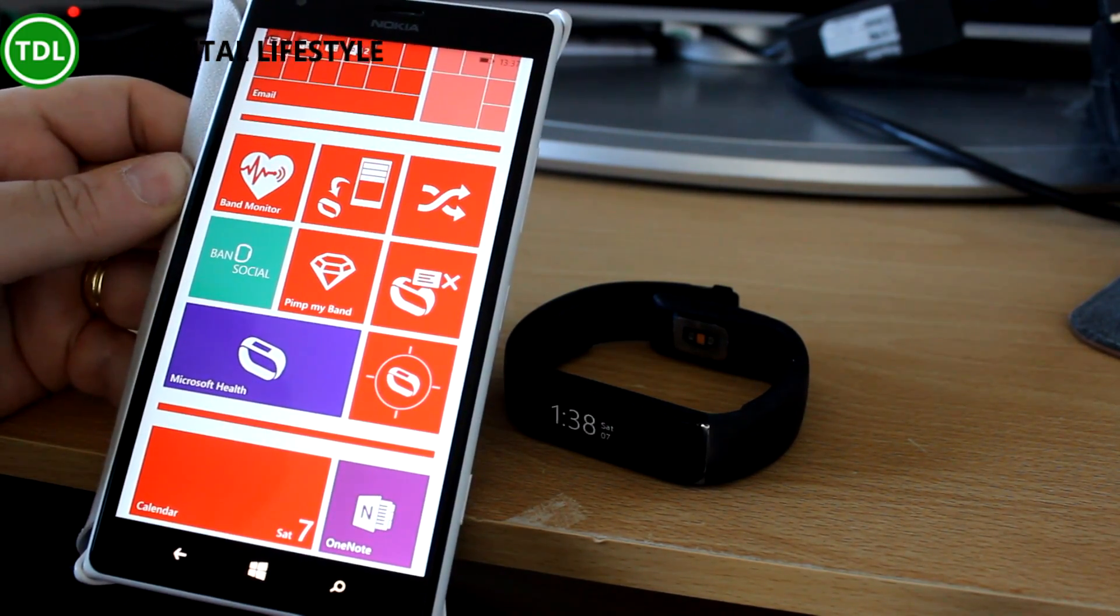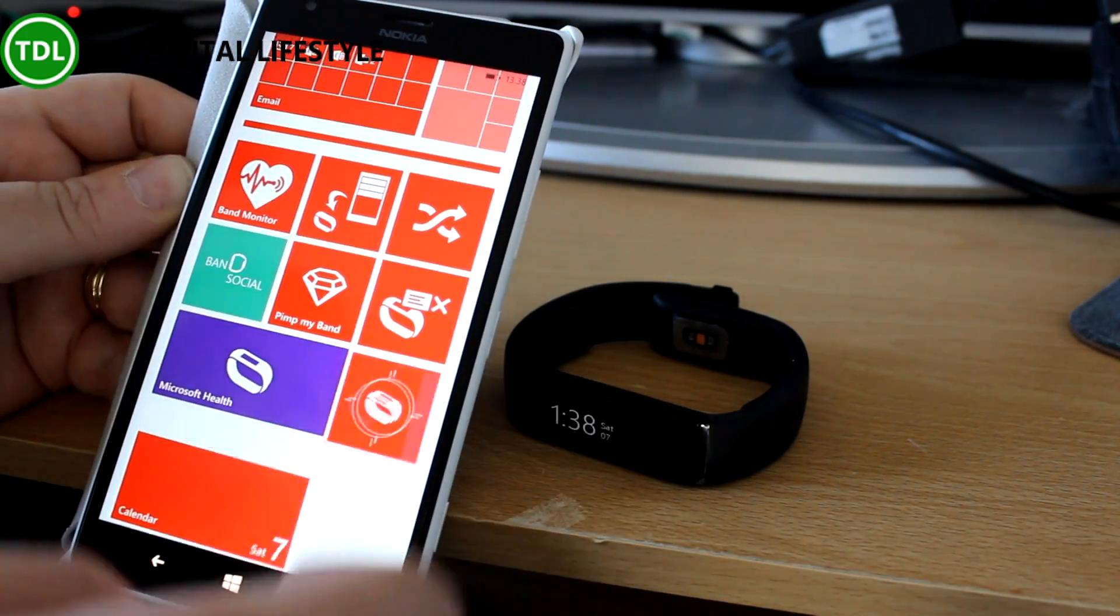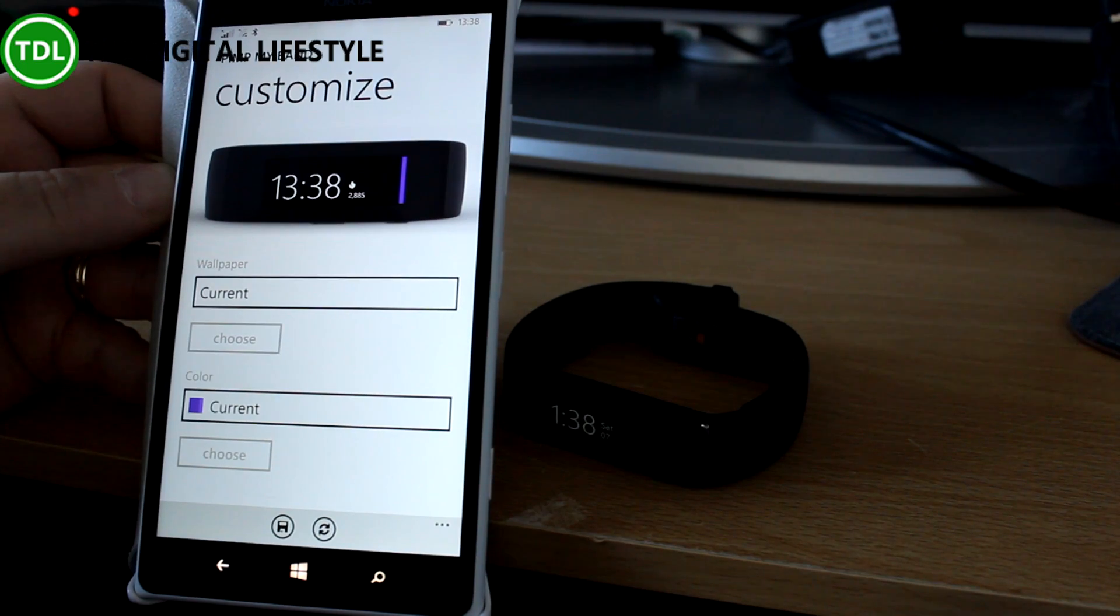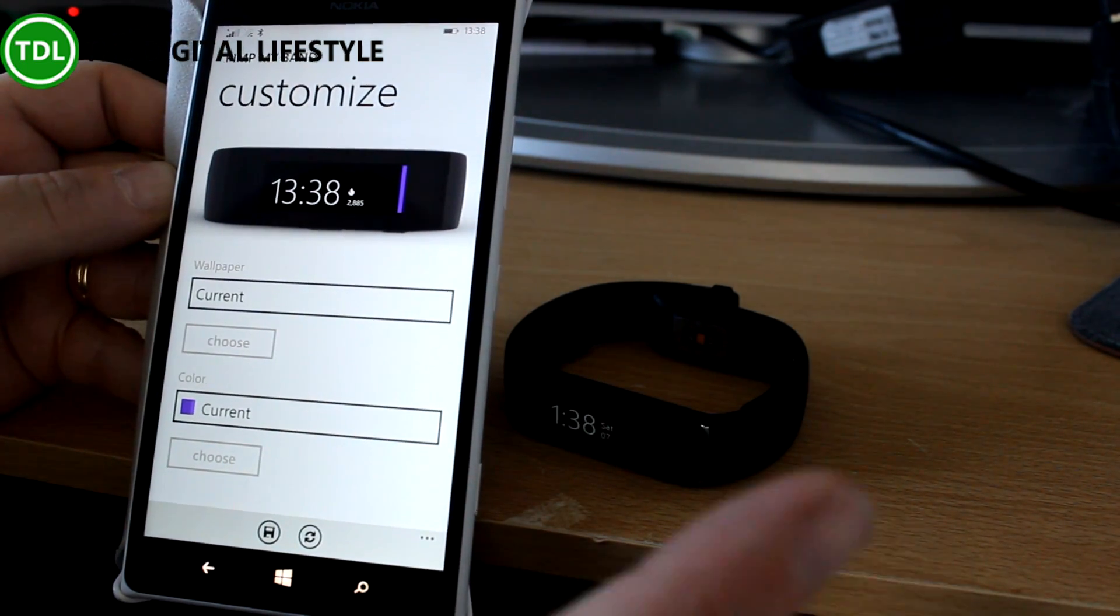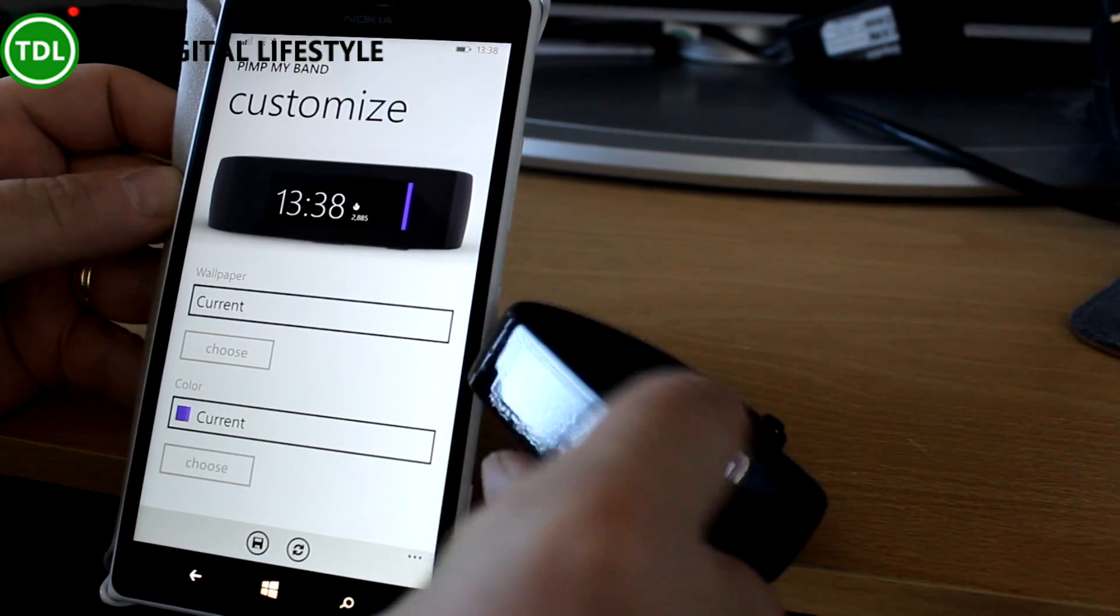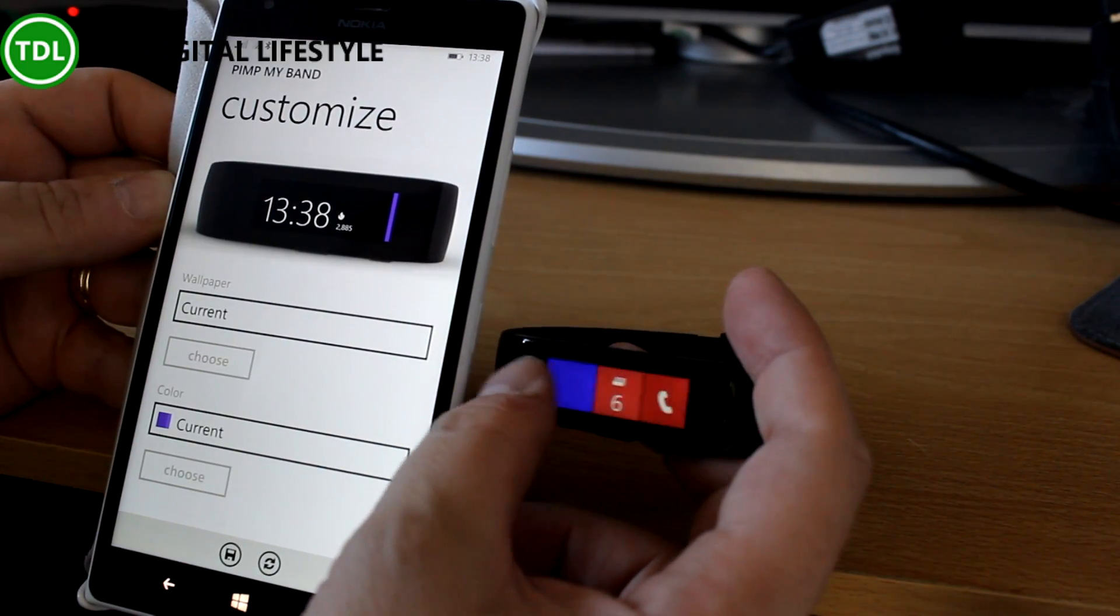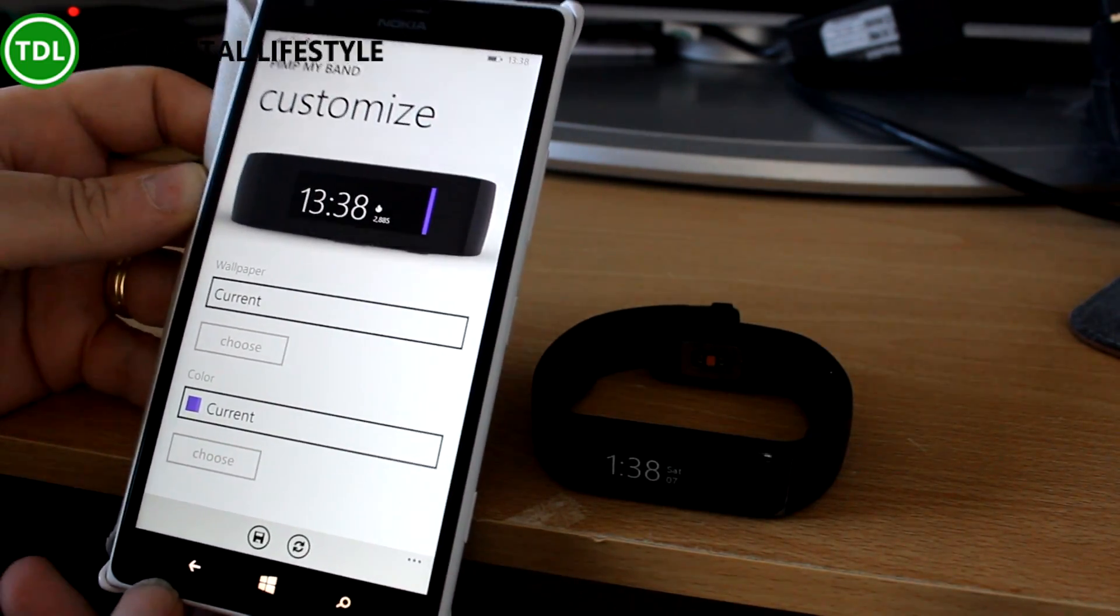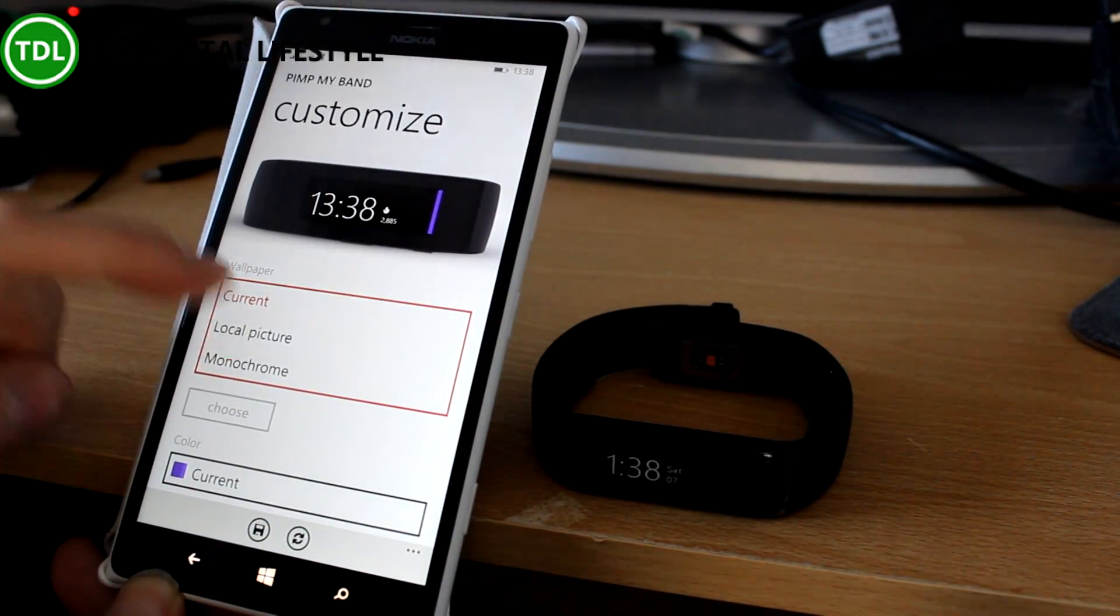We're going to start off with one of my favorites, which is called Pimp My Band. The idea behind this is it allows you to customize the color scheme and your backdrop. A few apps do similar things to this, but this one is quite a nice version of it. You can see I've got the purple blue with the red options on there. So let me just change that. I'm actually going to choose a picture.